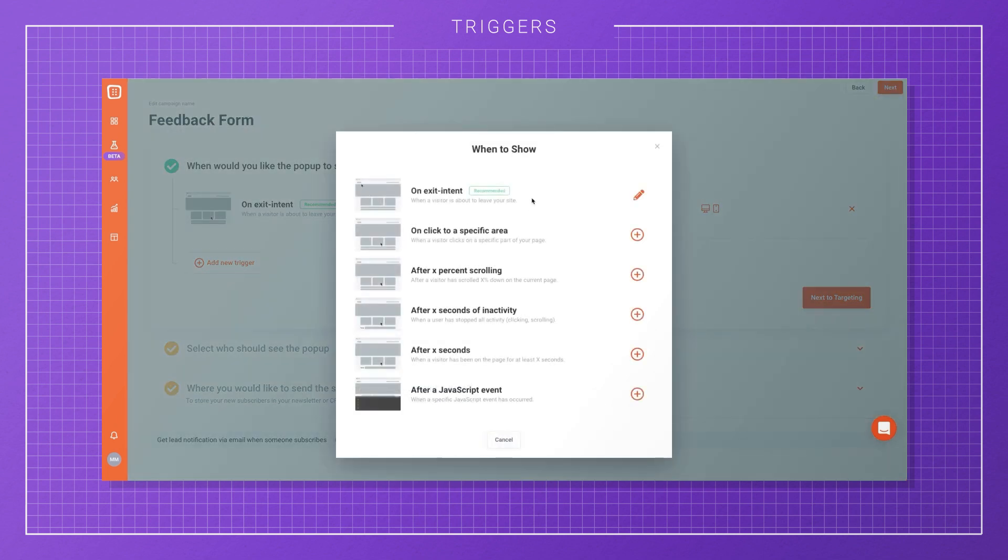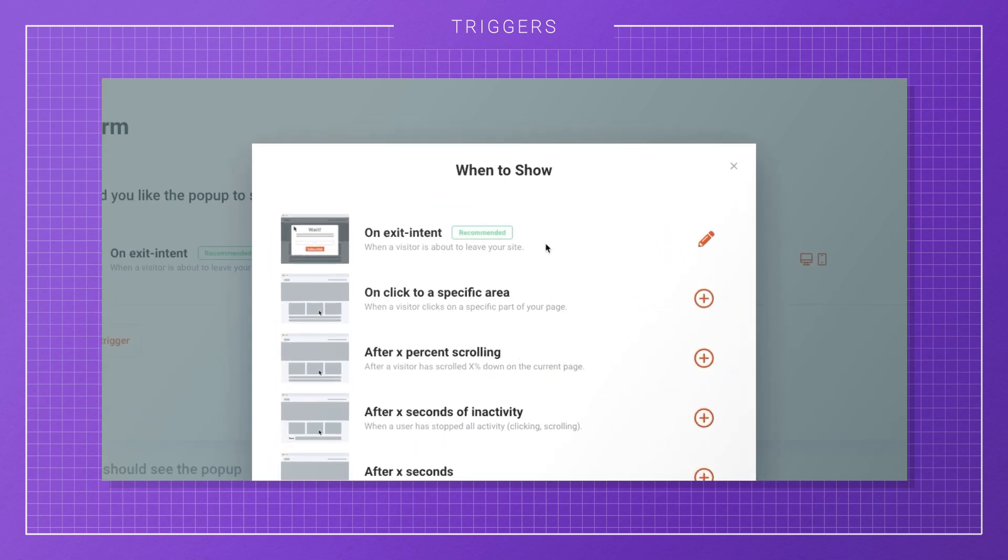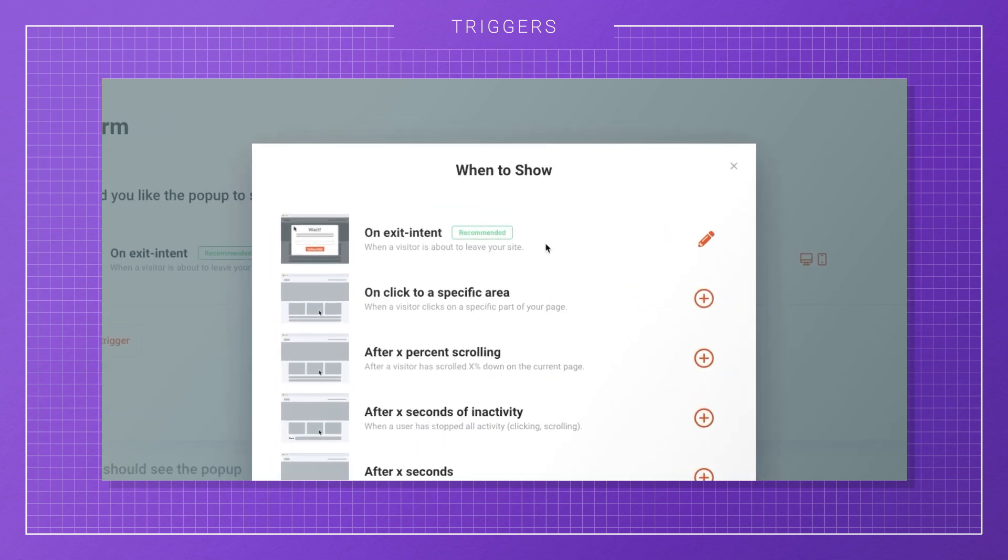Here you'll see all the trigger options. First, you have On Exit Intent. With this trigger, your campaign will only appear when a visitor attempts to leave your website. This is great for cart or site abandonment pop-ups.